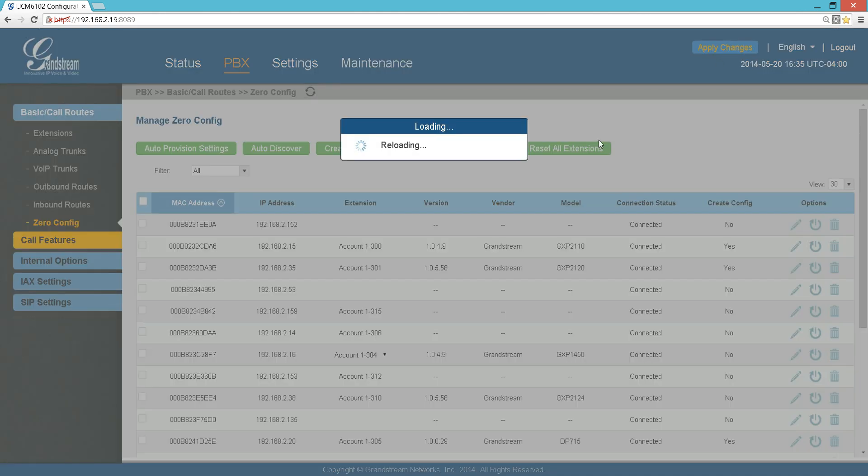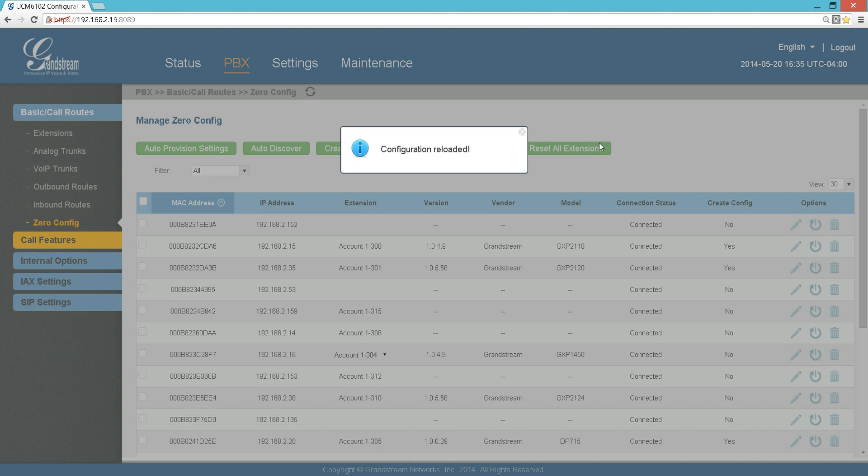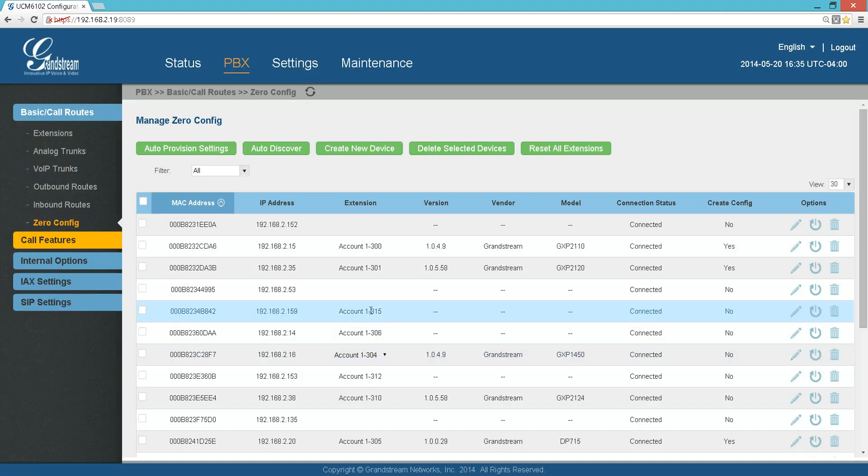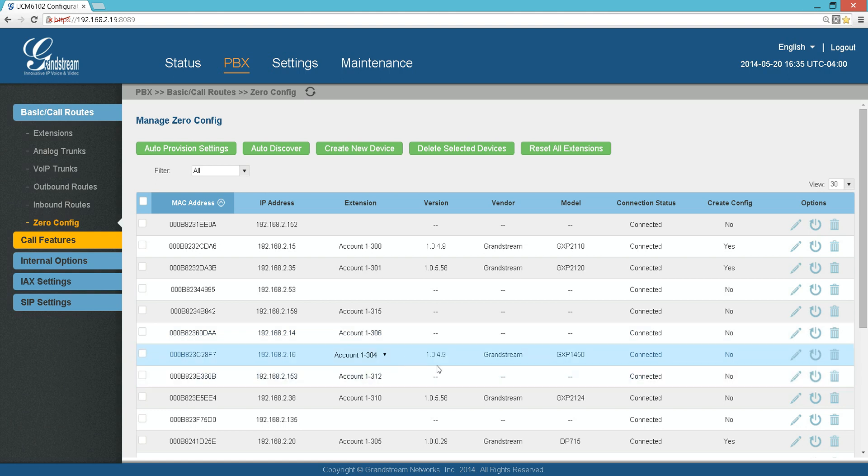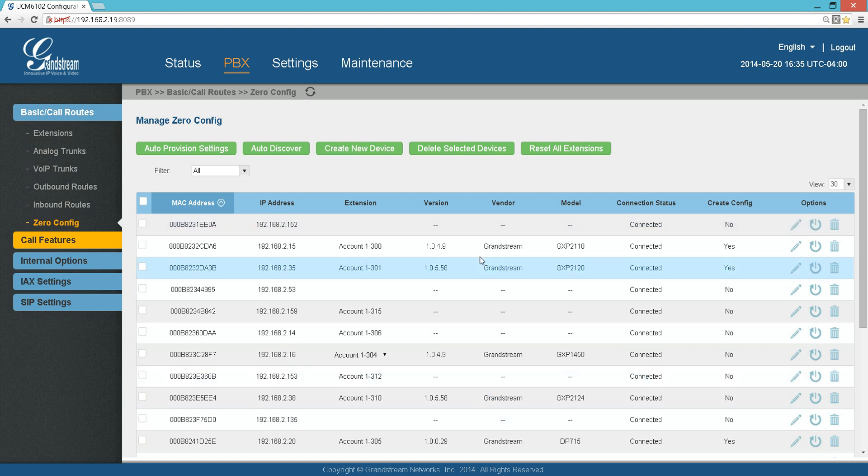And always remember Apply Changes so these changes will be reflected in the PBX. After a while, you're going to see your phone has already accepted the extensions you have chosen.